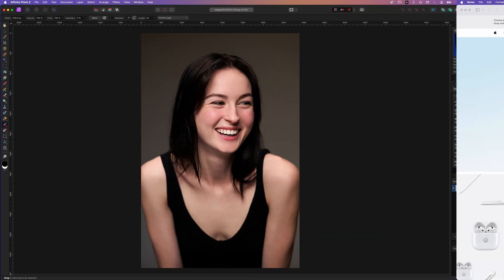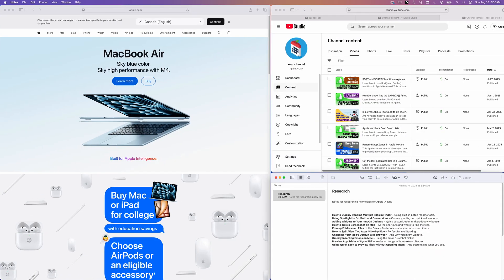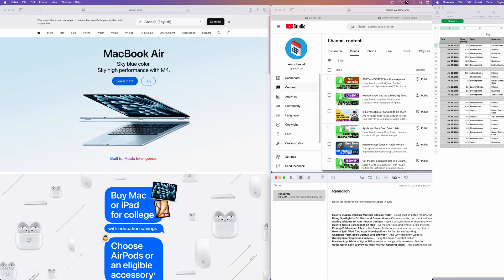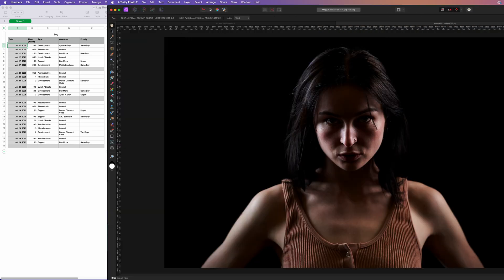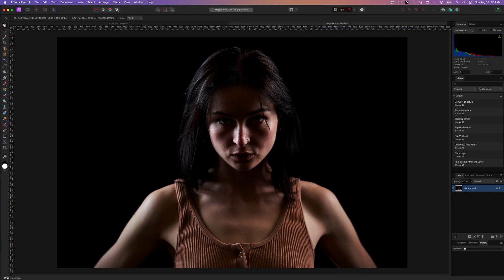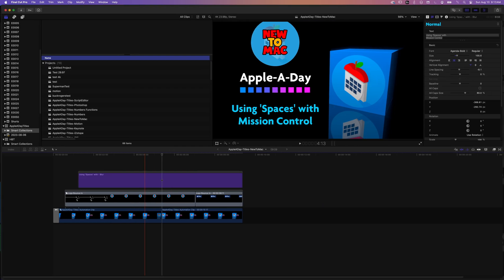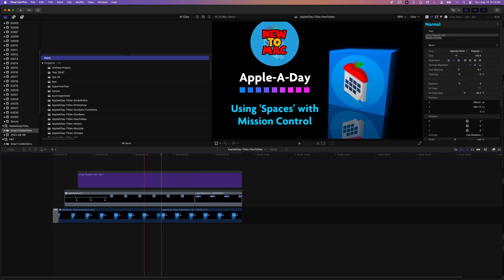Think of it like this: You could have one space just for your web browsing and research, another space for your numbers documents or work-related files, and maybe another for photos, mail, or messages.